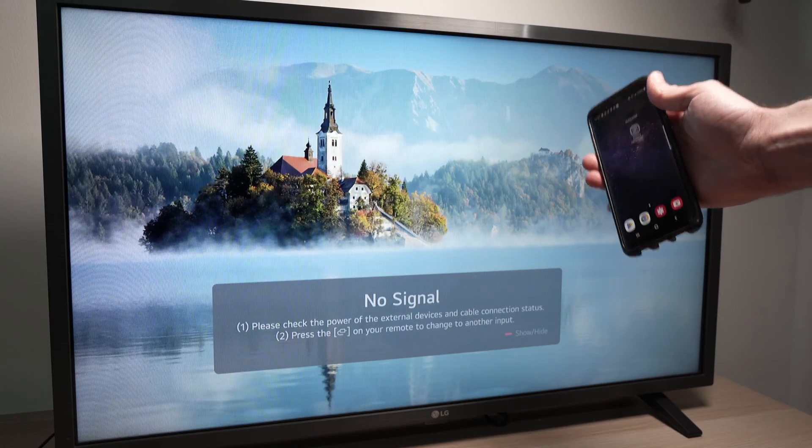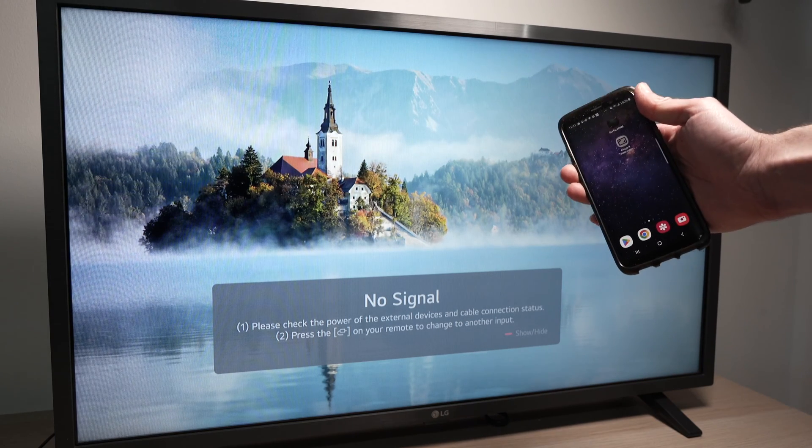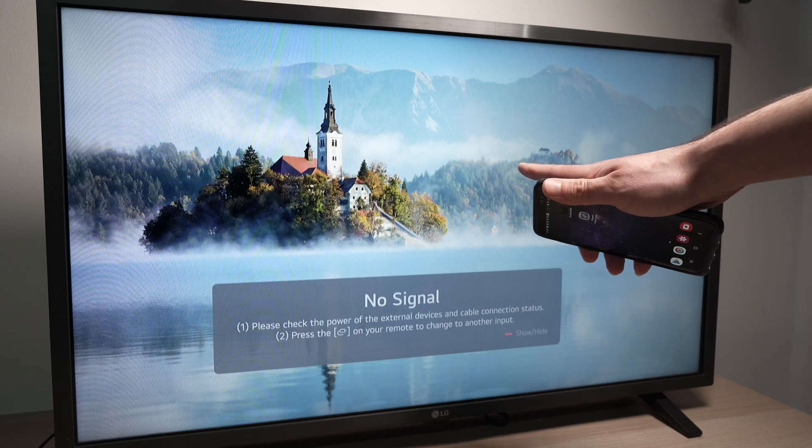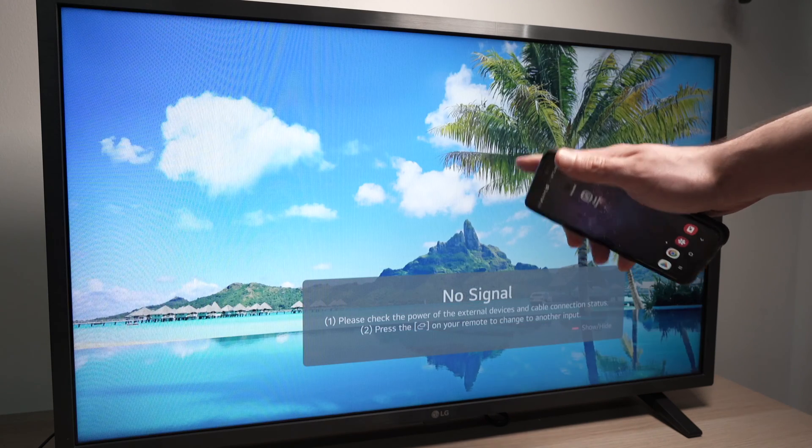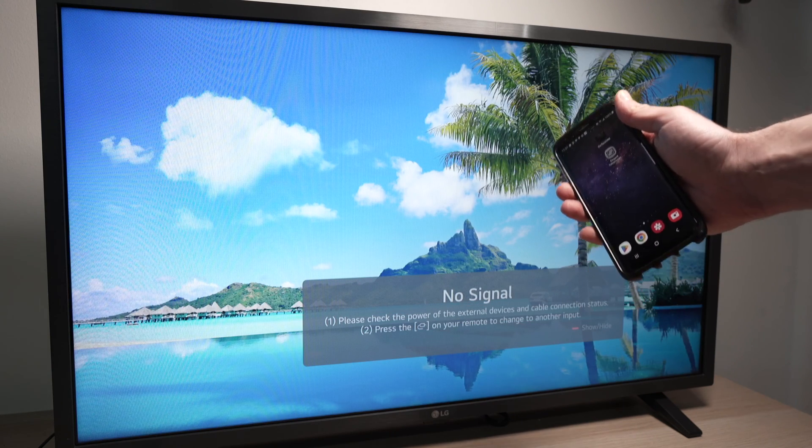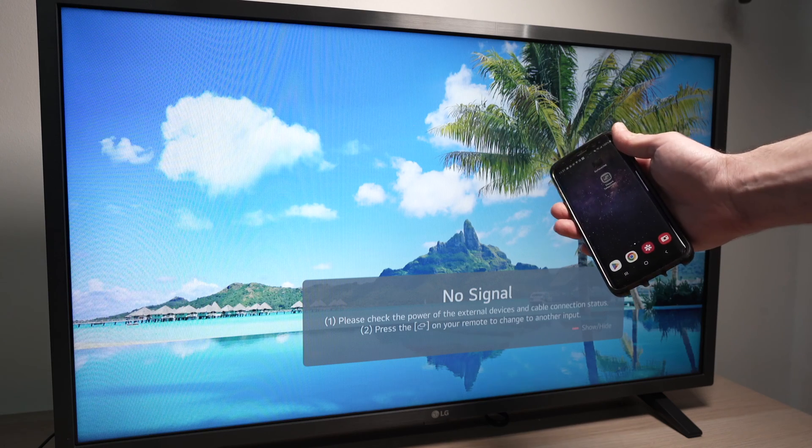In this video I'll show you how to mirror the screen of your Samsung Galaxy phone to your LG Smart TV. It's very easy and can be done in just a few minutes. So let's get started.